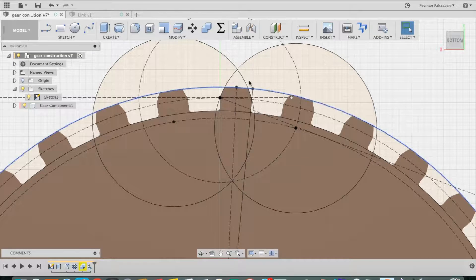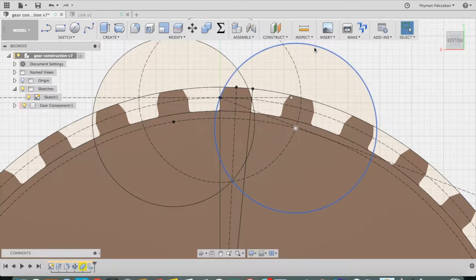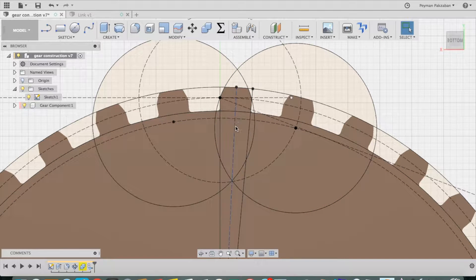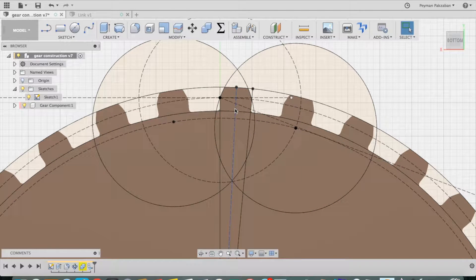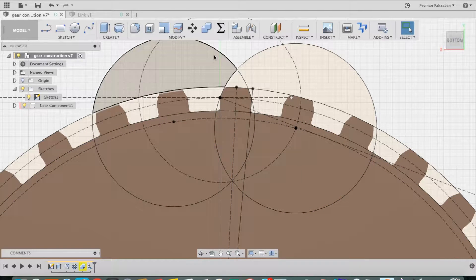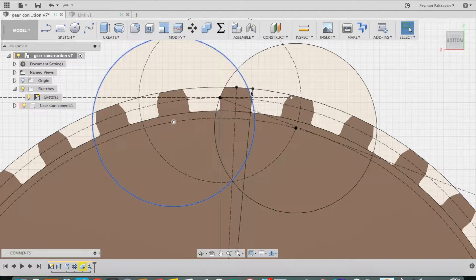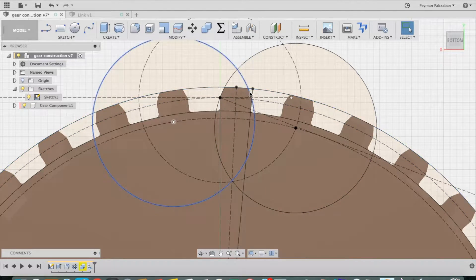Then I can simply mirror this circle along this mirror line to create a second circle, and that will create this profile over here.